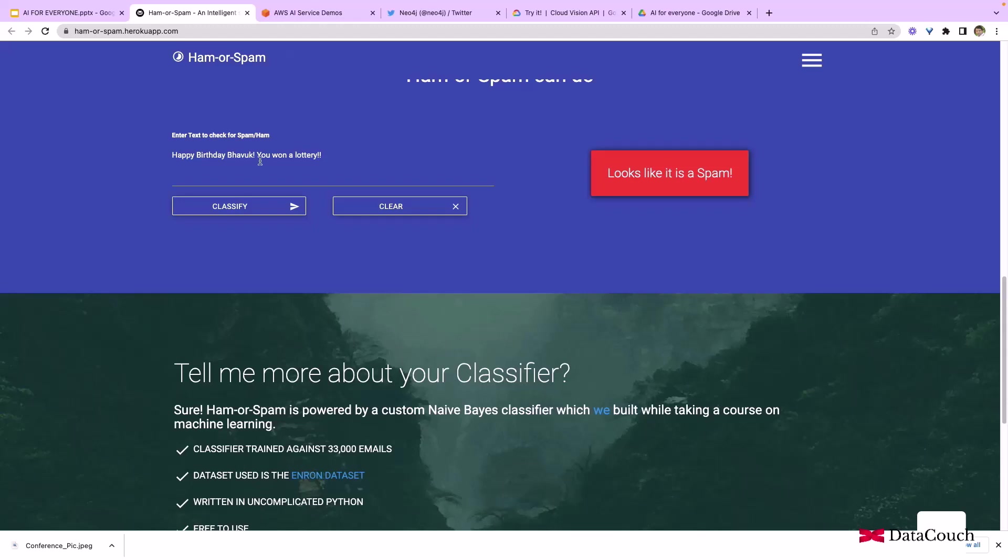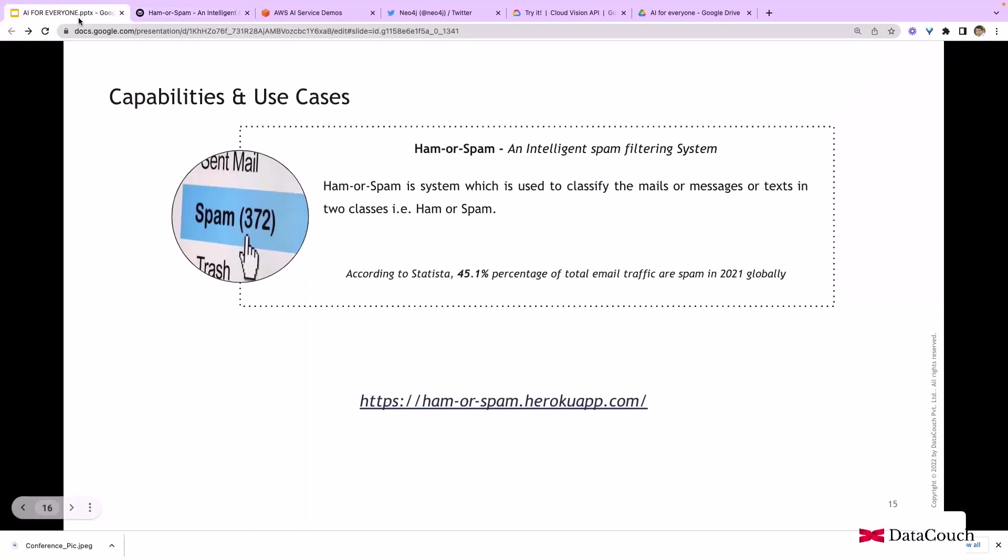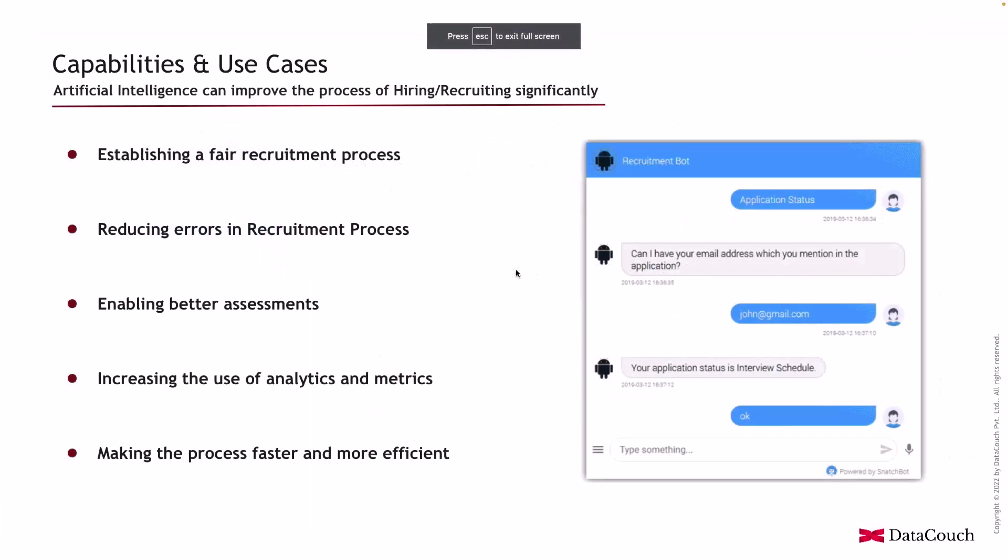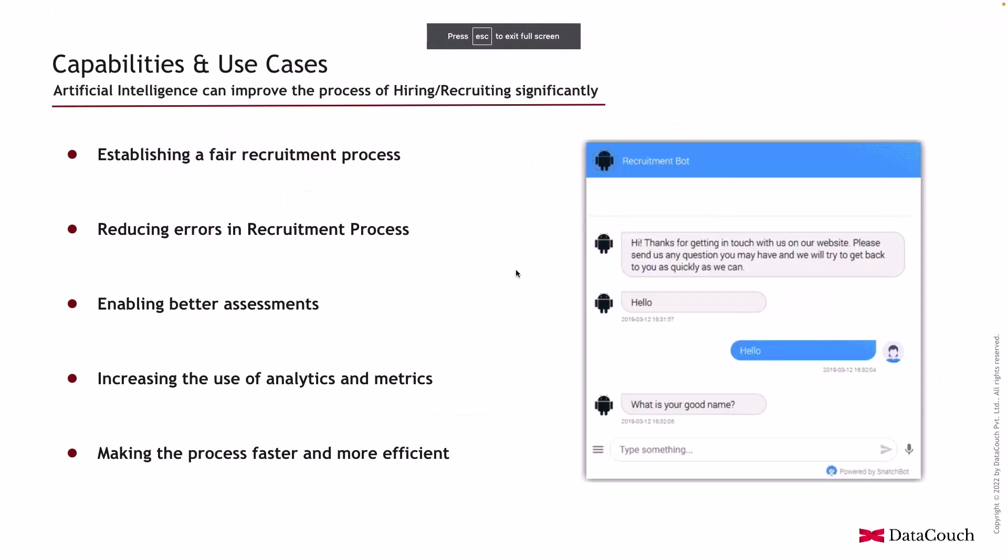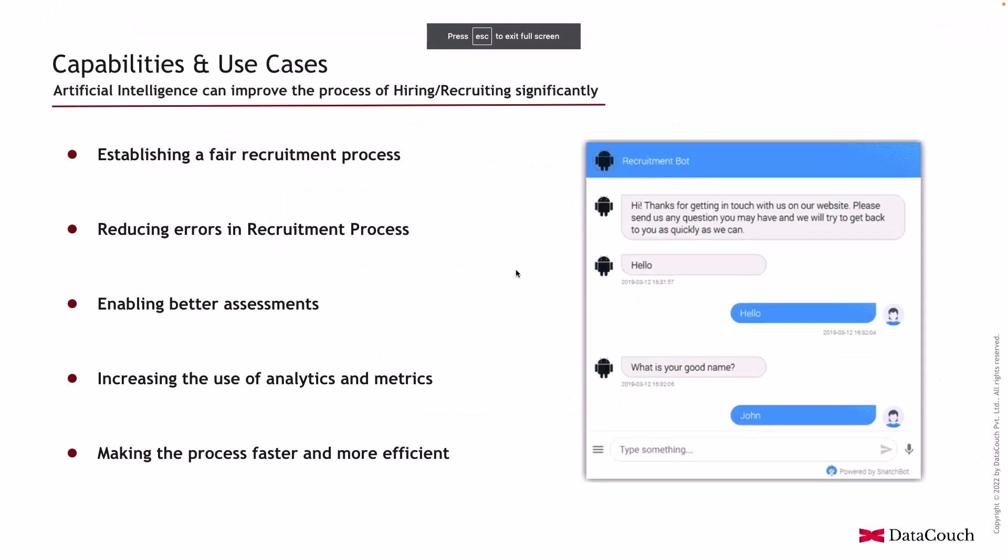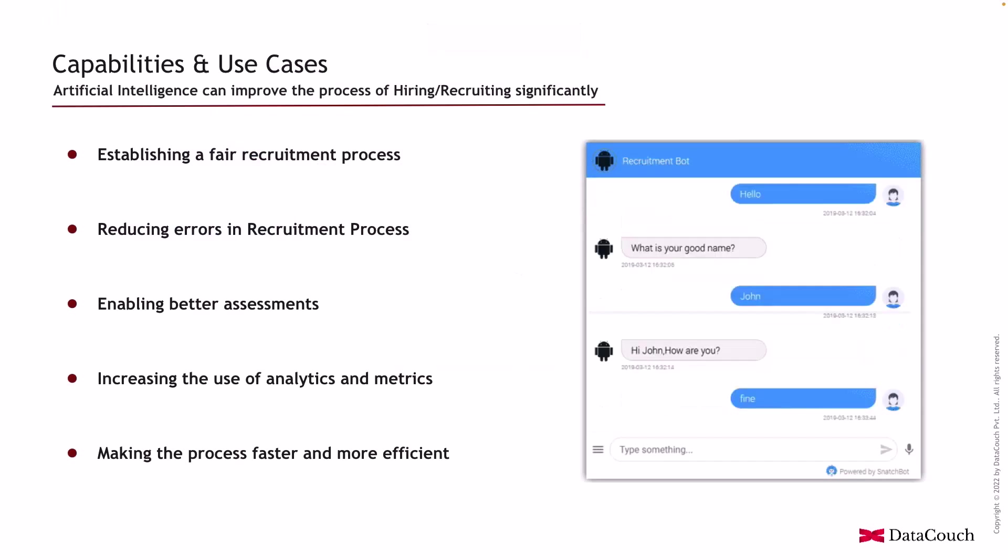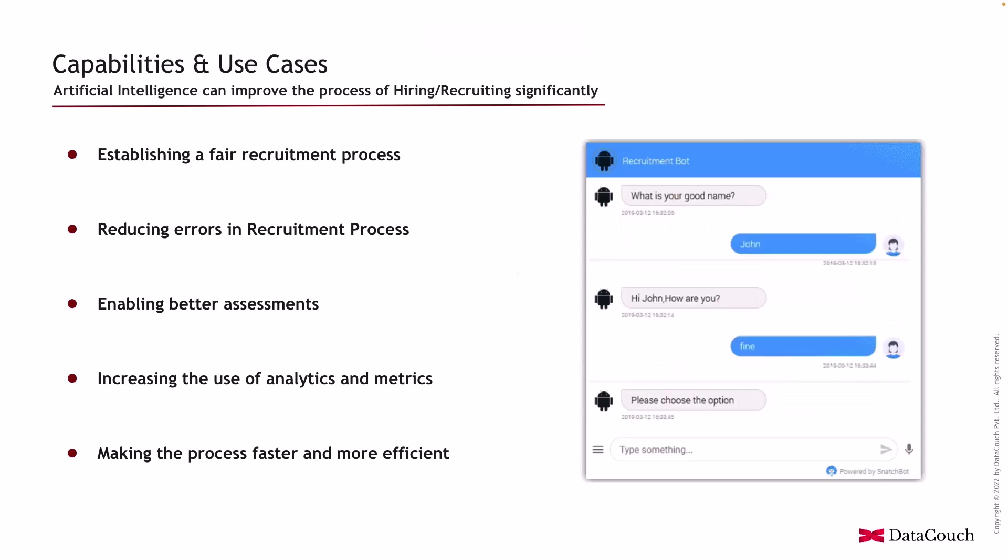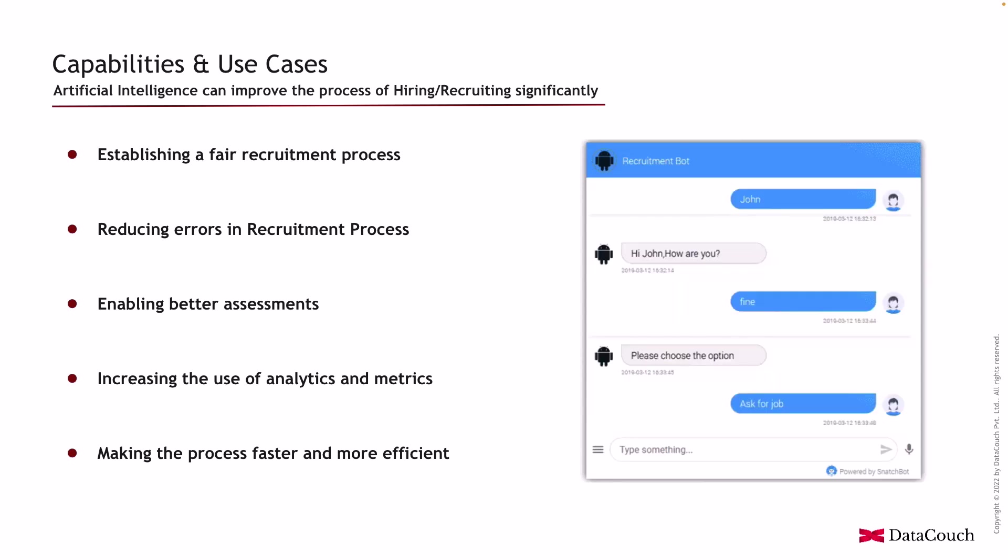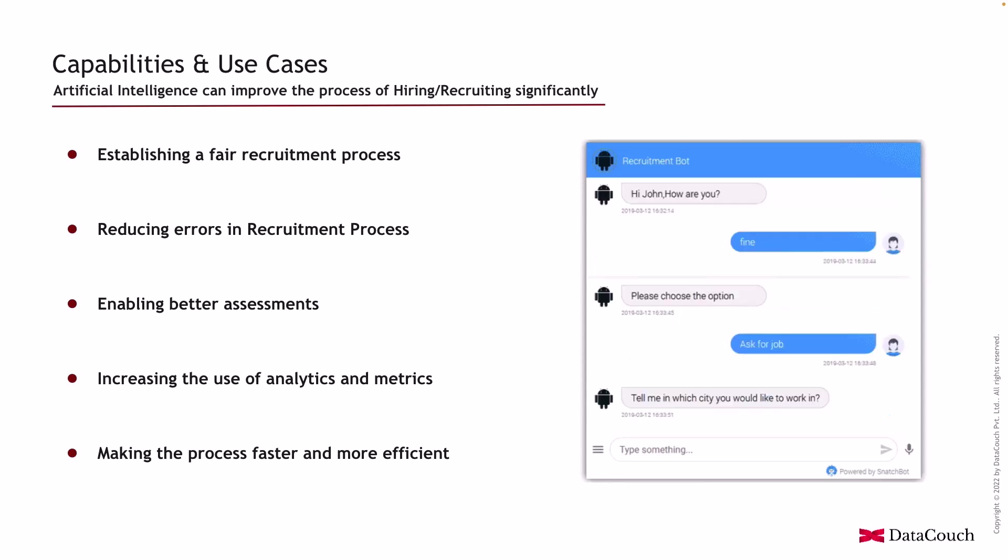I want to highlight that there are infinite number of possibilities and machine learning models are able to identify whether it is spam or ham. Coming back to the discussion, we were looking into capabilities and use cases.